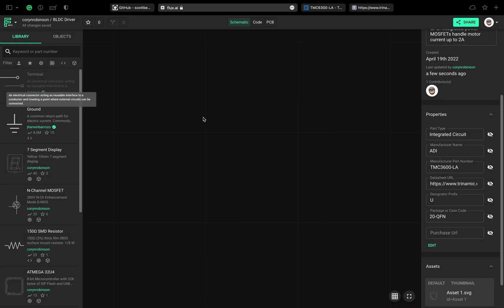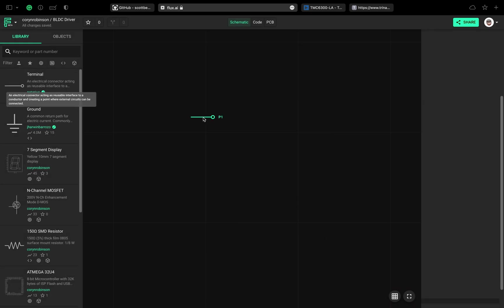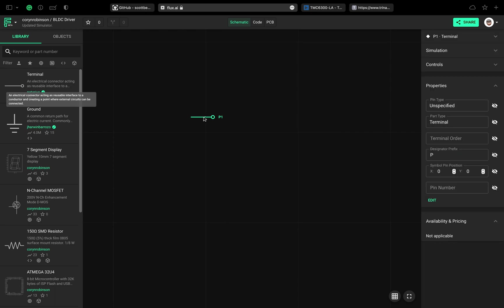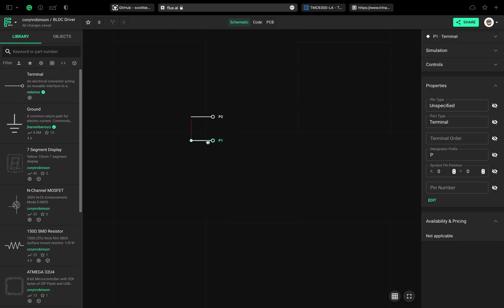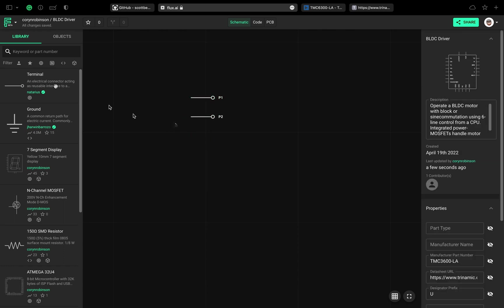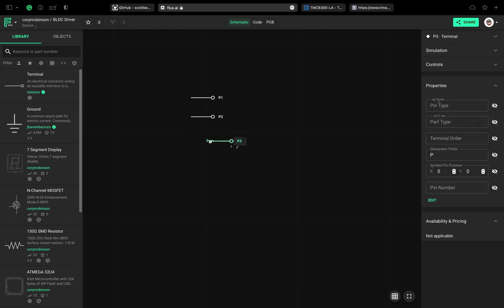Now we can start adding terminals. The terminals represent each pin on the part. We'll use these to add the pin names and assign the pin numbers. Later on, this will be crucial in creating the footprint.